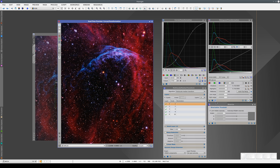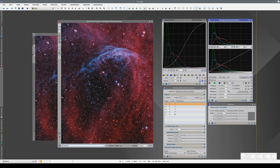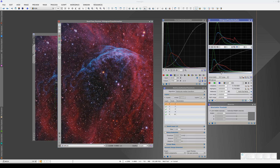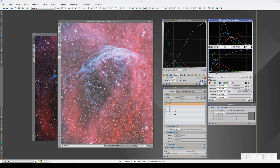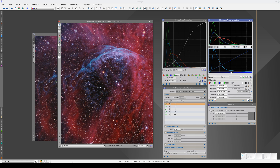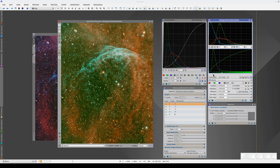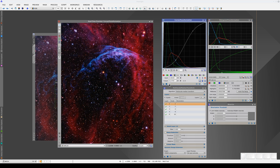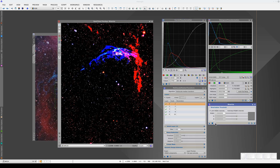The real-time preview works in the same way in Histogram Transformation. We can only have one real-time preview open at a time. If we activate the real-time preview in Curves Transformation, the Curves preview is shown and the Histogram preview disappears. The same thing happens with Binarize or any other process window with this preview feature.